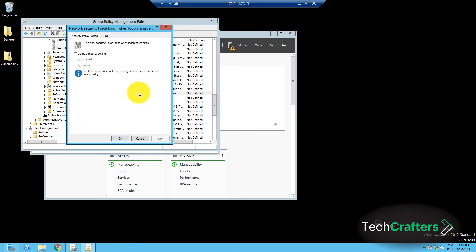In the Security Policy Setting tab, select the Define This Policy Setting checkbox. Select the Enabled option and click OK.